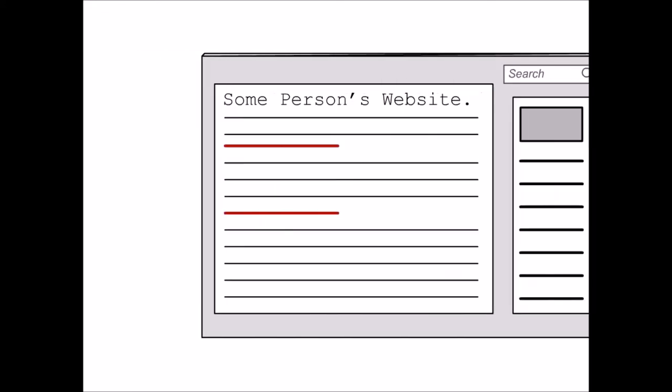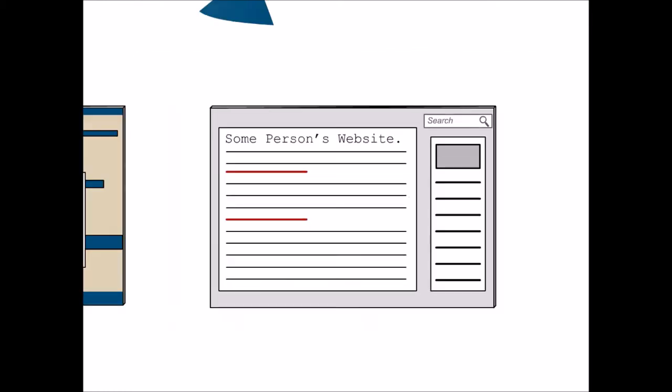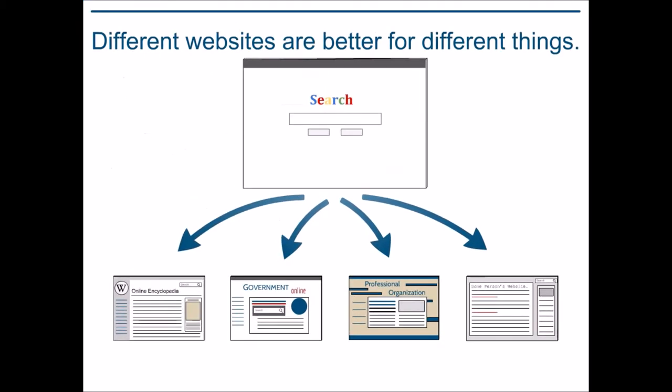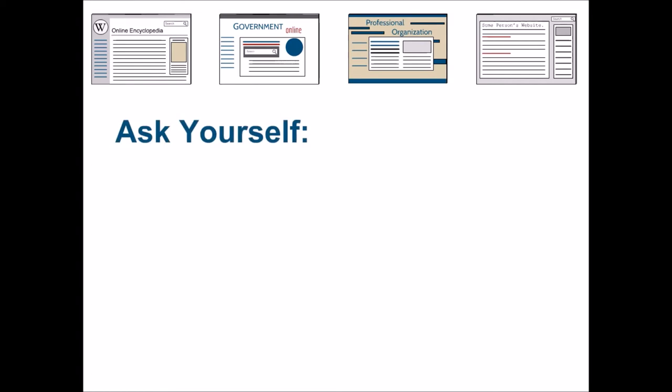So then there's everything else on the internet. Some of these sources are very reliable and very helpful, others are downright scary. So when you're thinking about these websites, or any of these other sources that we've just discussed, it's important to ask yourself a few questions.